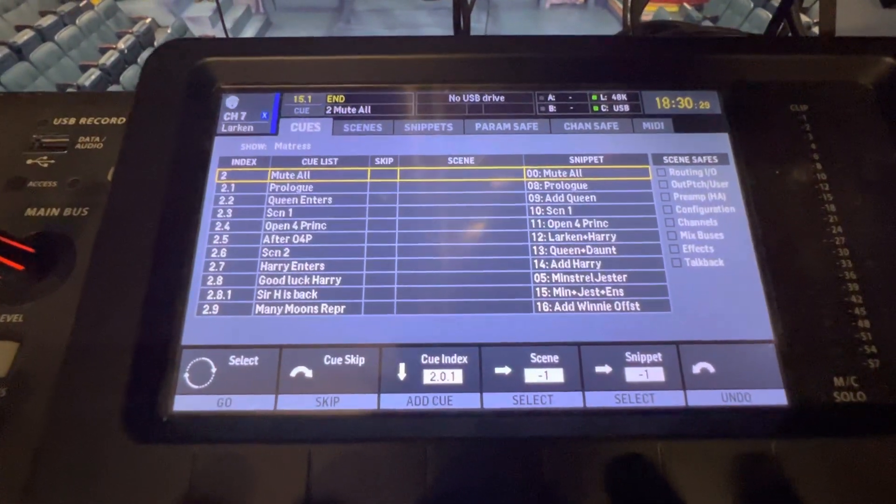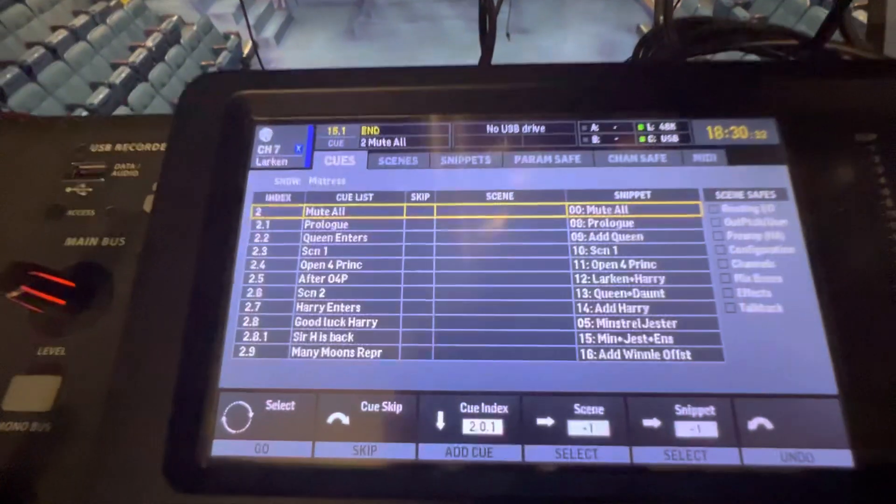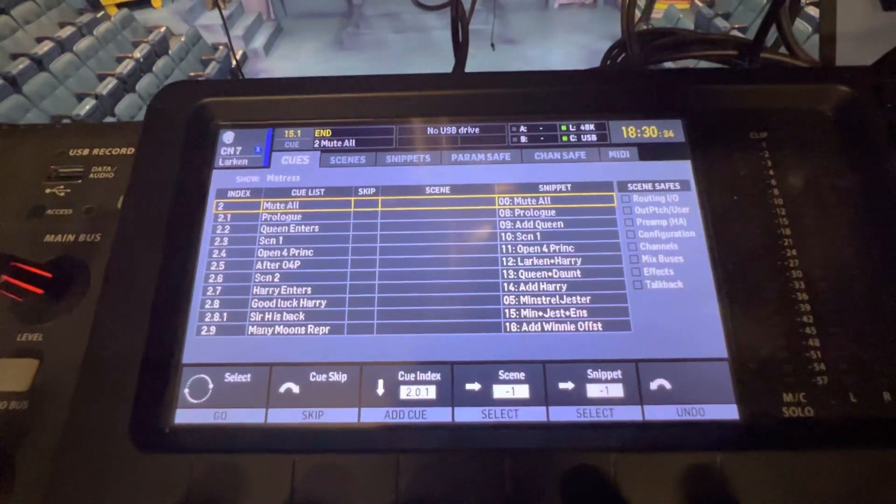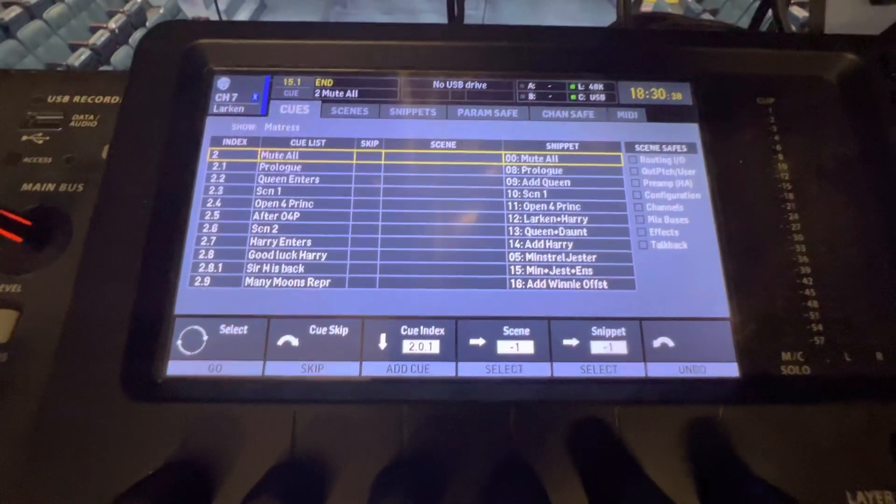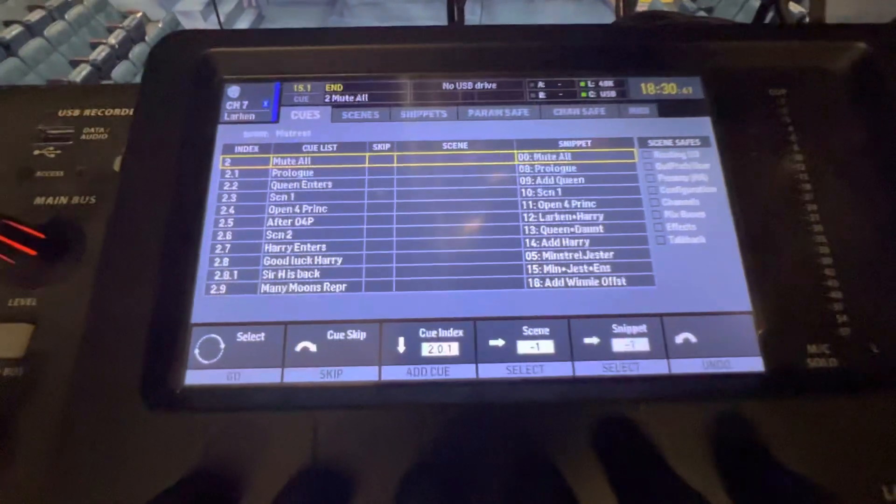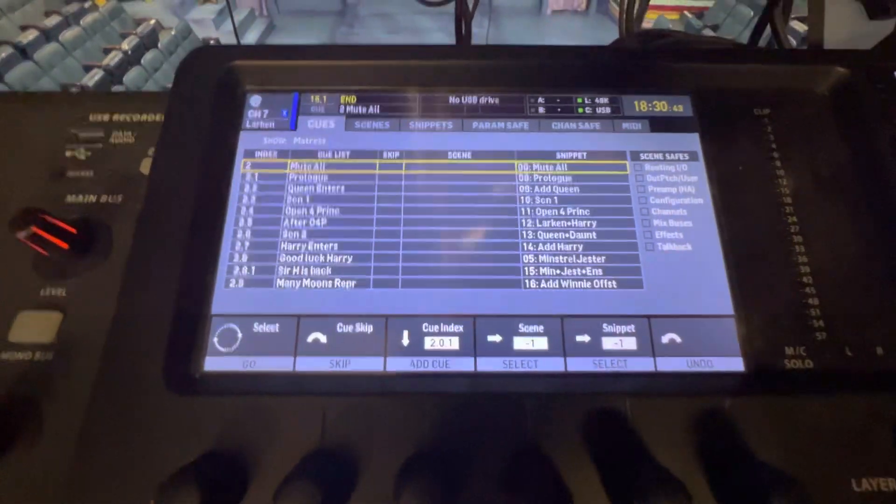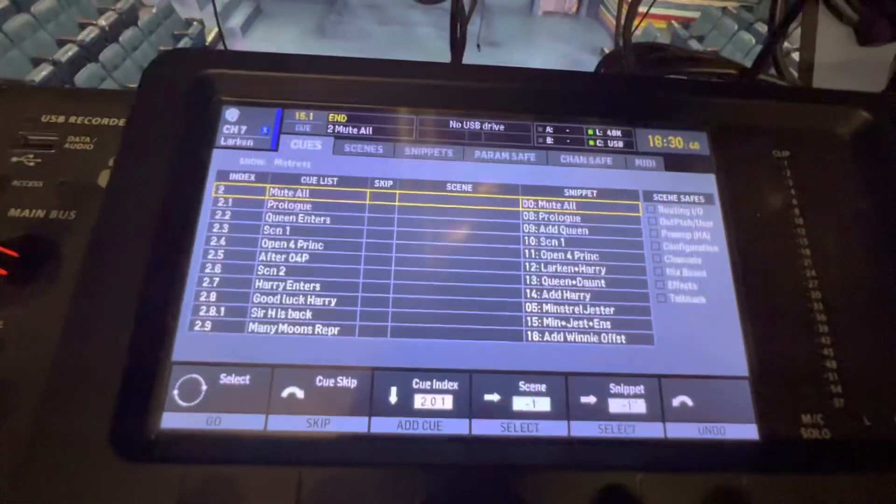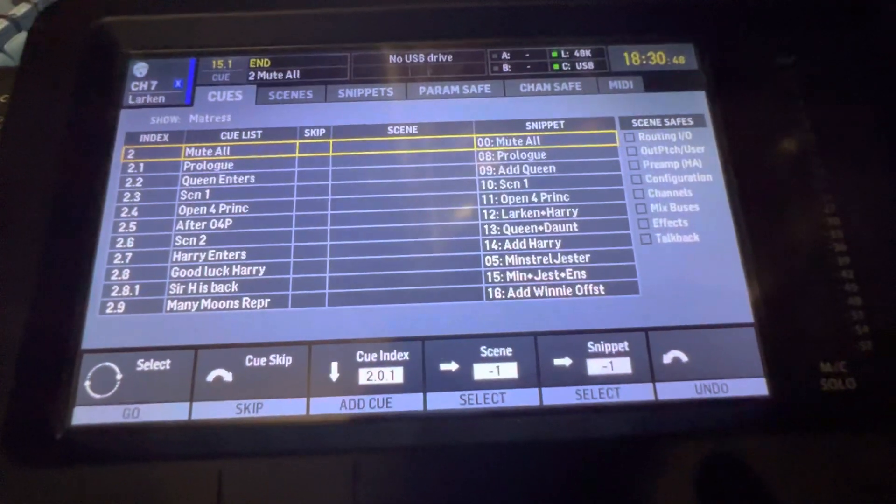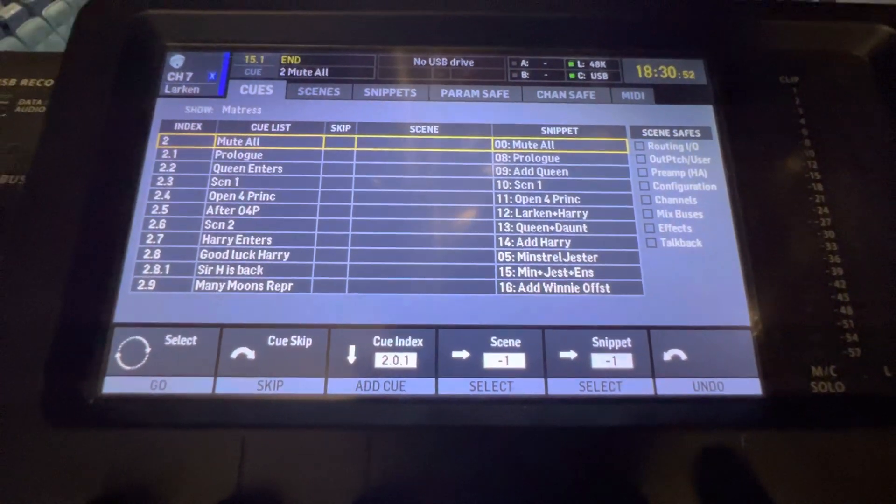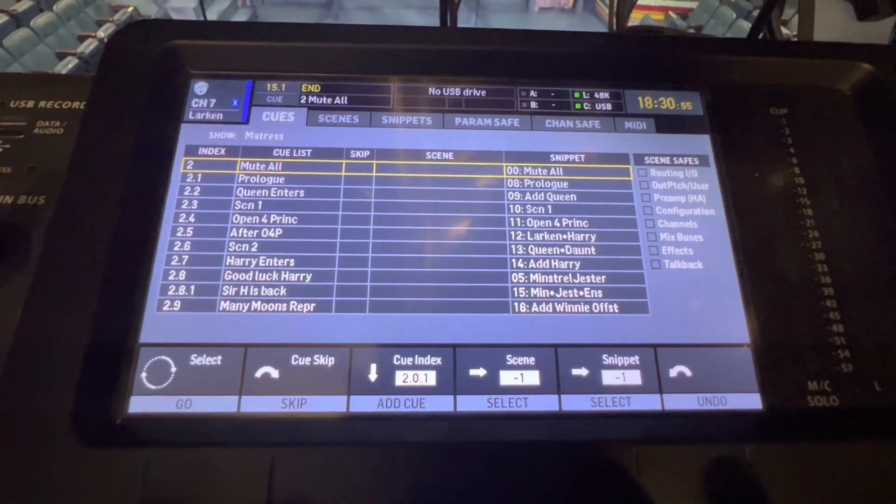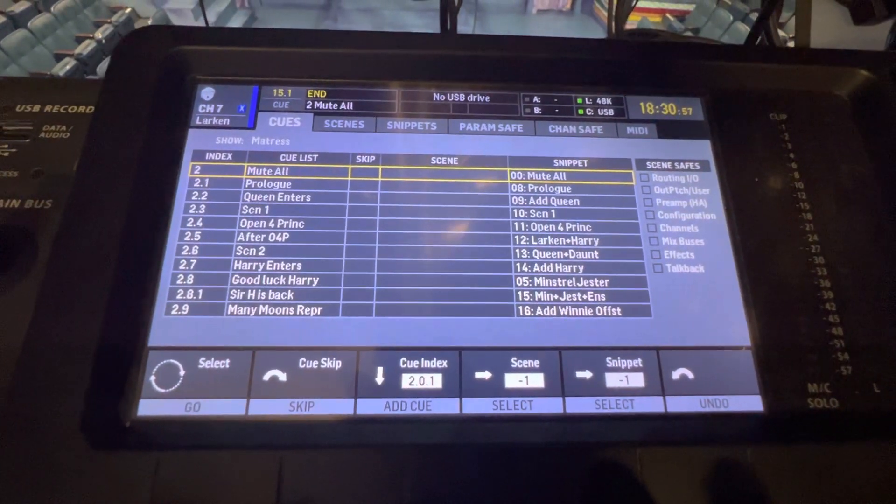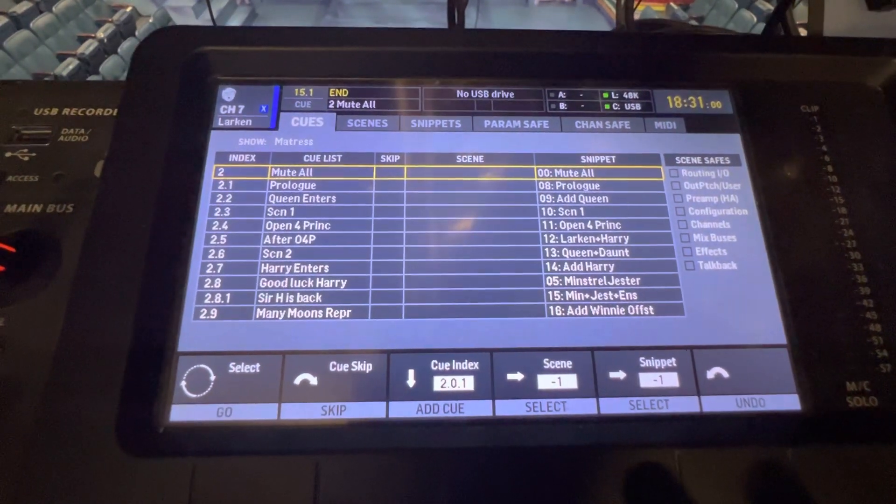You can see here at the top it always starts out with Mute All, because every show starts with everyone having their microphones on them but they're all muted, they're all turned off. So that's always my first cue. Then it actually starts in this case with the Prologue. That means as soon as they're ready to sing, the intro music plays, the prologue music starts playing, and they're coming on stage.